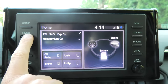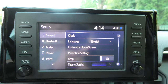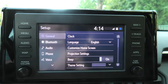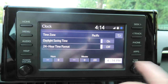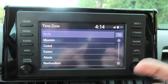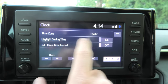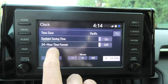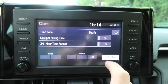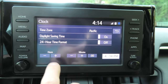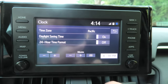First of all, we have to go to the menu and select Setup. First we have General settings — it's pretty straightforward. We have the clock: you can change the time zone, change the daylight saving time on or off, and change the 24-hour format either on or off. You can also manually change the hours and minutes as well.